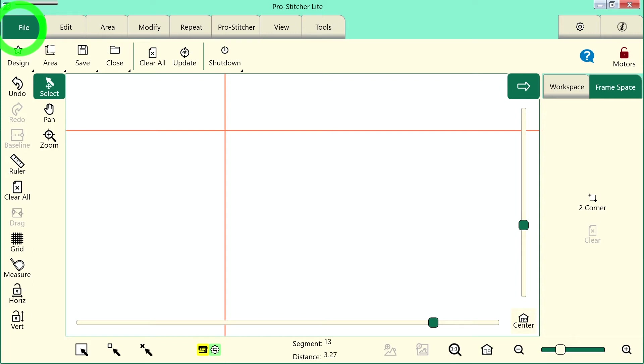Welcome to ProStitcher Lite tutorials. Let's walk through the steps of how to set up your frame space, set up an edge-to-edge design, quilt that design, and advance it using drag and drop. So let's take a look on the screen and we'll set up our frame space first.